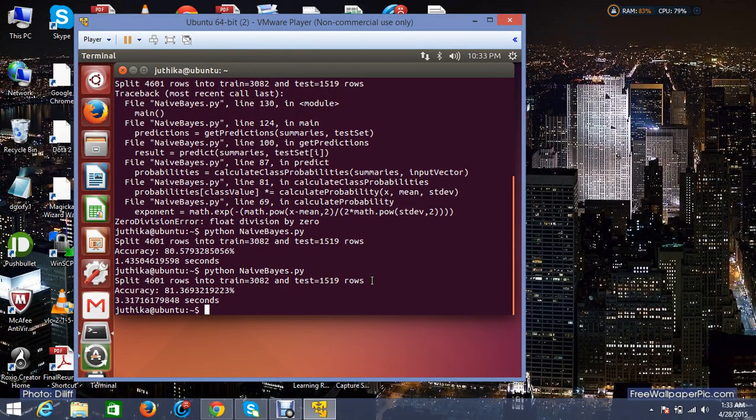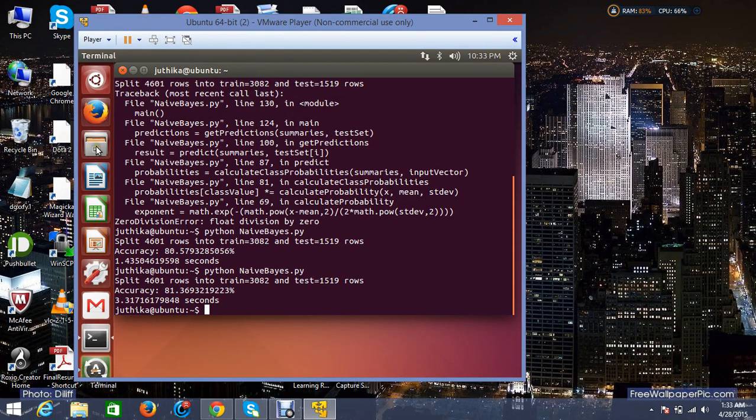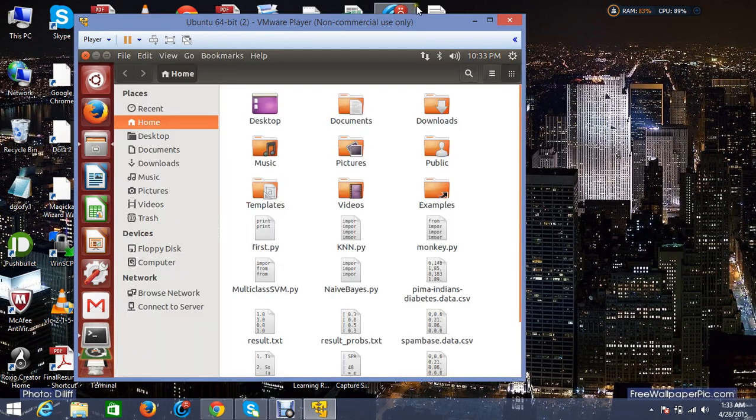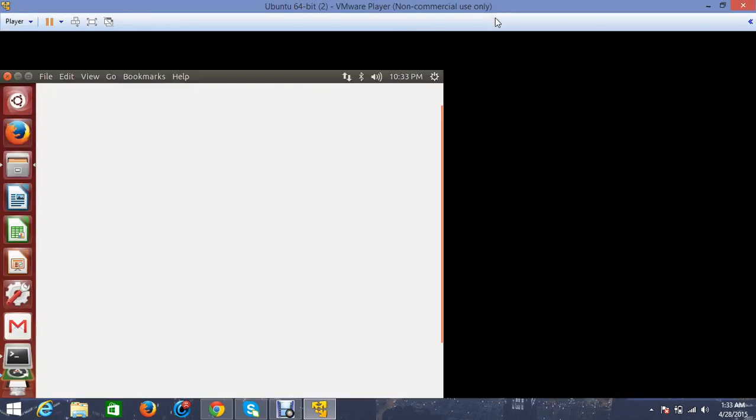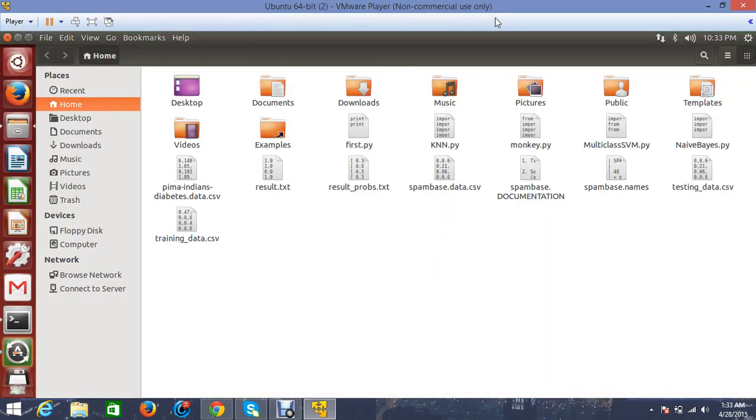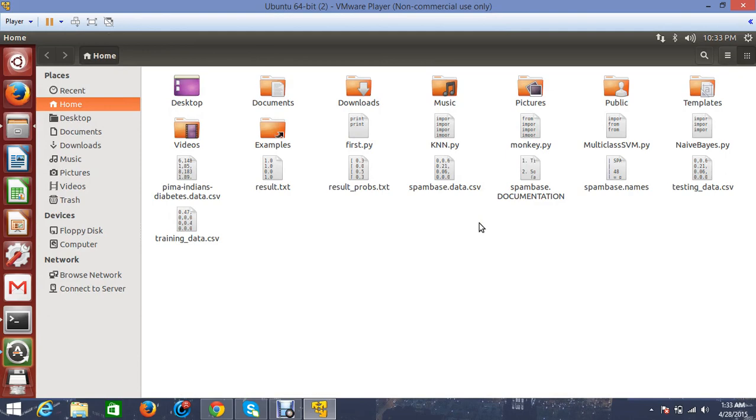Hi, welcome back to the second part of the video. In the first part, I described my problem statement and the algorithms I'm going to use along with all the accuracies and execution times. Now I'm going to show you the implementation of the programs that I have written.